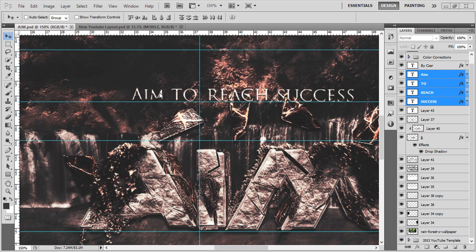Hello there ladies and gentlemen, what is up, it's Zar here back with another tutorial. Today we're going to be learning the best render settings in Photoshop.